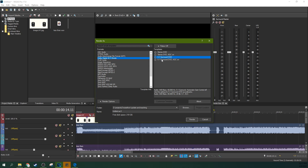So that is some basics for stereo and surround sound mixing in Vegas Pro 17. Thank you guys so much for watching. I'll see you next time.